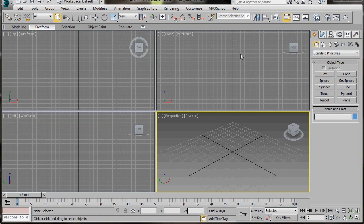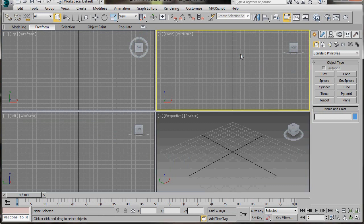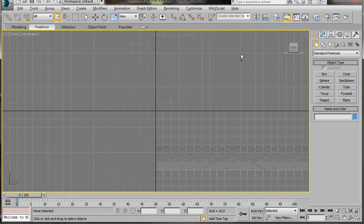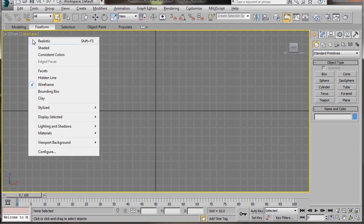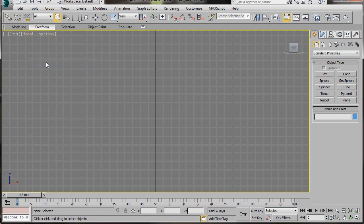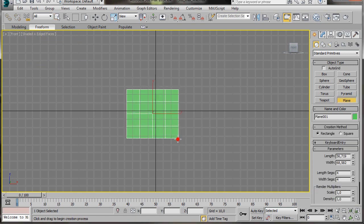We're going to work in the front viewport, so click anywhere to activate it. Then press Alt-W to maximize it. Now we'll go over to the left hand corner and click on the word Wireframe. From the menu select Shaded. We'll go back again and this time we'll select Edged Faces. We're going to need a plane to draw our shape on, so we'll select the plane and drag it out here in the centre of the grid.